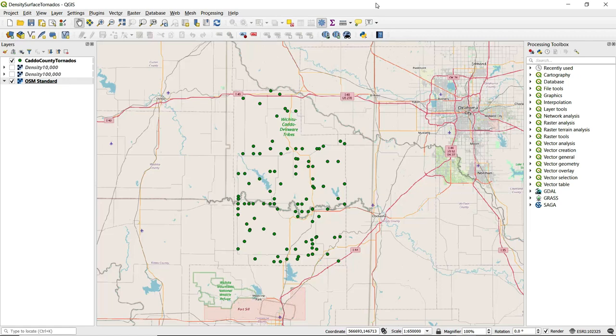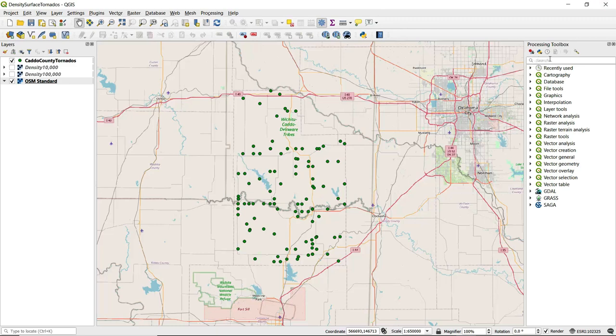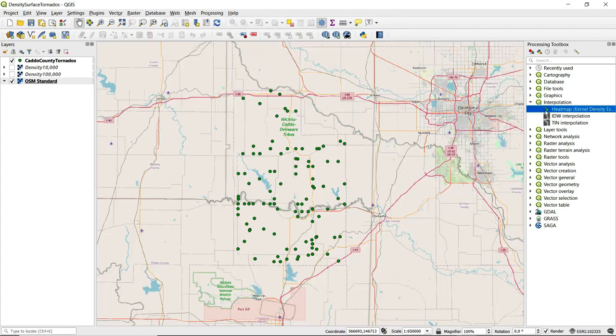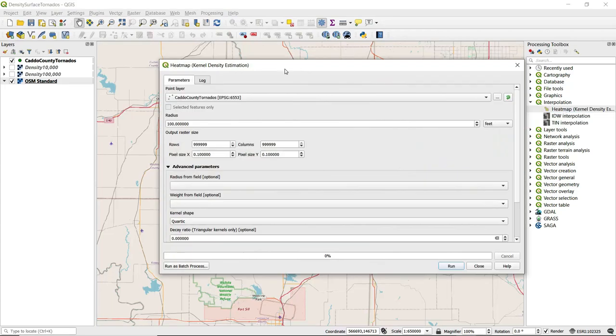In order to do this, first we want to open up the processing algorithm called heat map kernel density estimation. We can either look it up by name by typing in either heat map or kernel density estimation in the search box from the processing toolbox, or we can find it by expanding interpolation and double click to open this up.